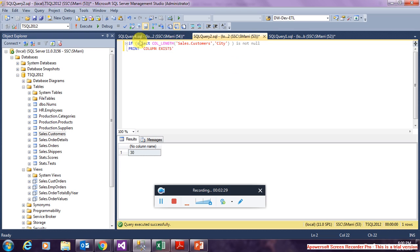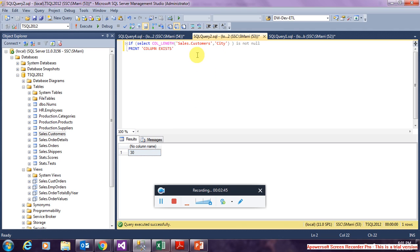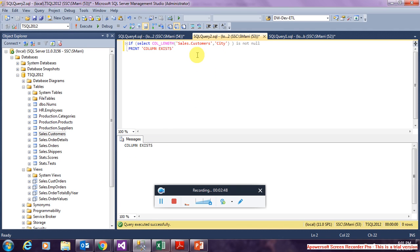So if you just write a select, the output would be the length of the column you have provided. Because the column length is 30, that means the column exists in the table. In this query you are just printing if a column exists. If the column's length is not null you are printing it as column exists.